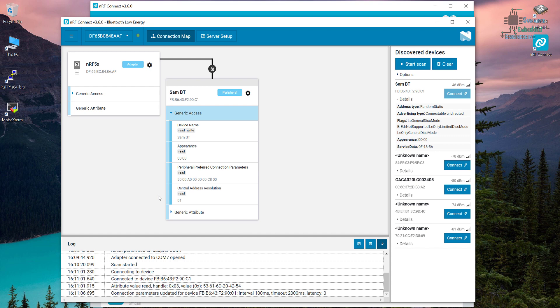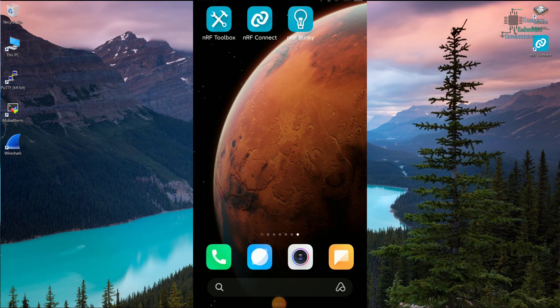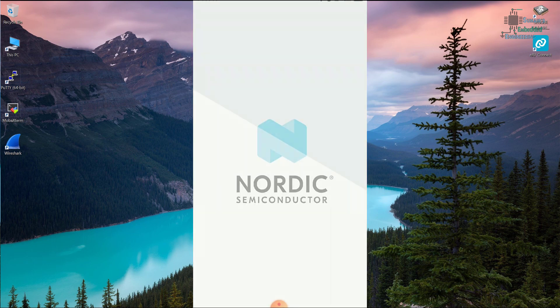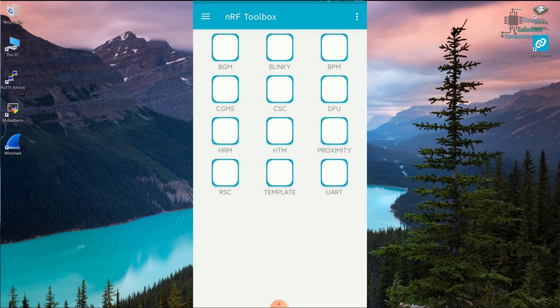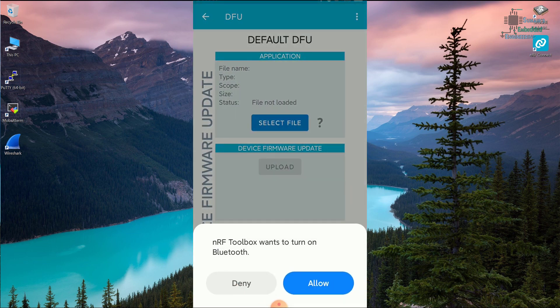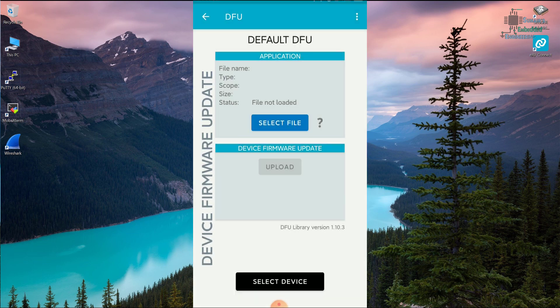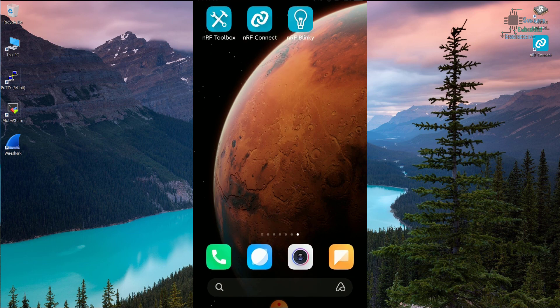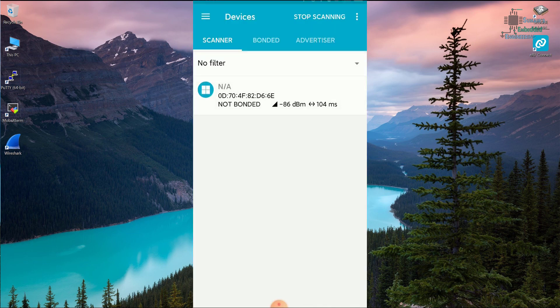Let's move on to the Android application. Here I have three applications: nRF Blinky, which is a sub-application; nRF Toolbox; and nRF Connect. nRF Toolbox contains all the applications including nRF Blinky — we will look at that later when we're playing around with our hardware. nRF Toolbox has everything, including blinky and other features. We also have DFU, which is Device Firmware Update — we'll see that later on as well. Now let's go to nRF Connect.